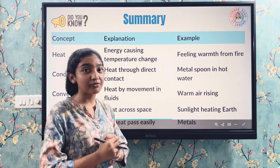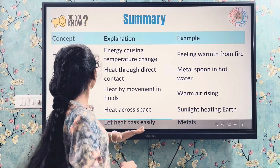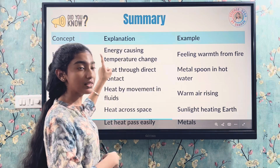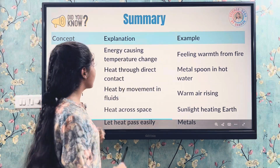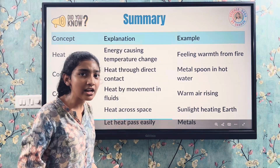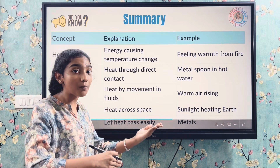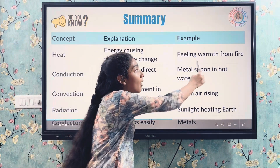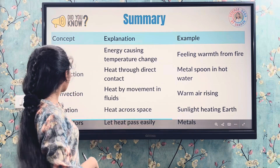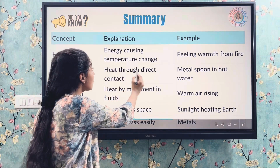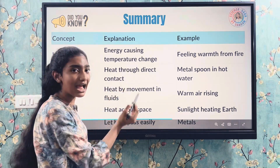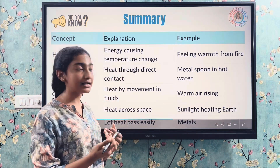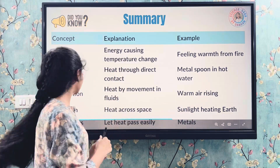Let's recap what we have learned today. Heat is a form of energy that travels from hotter objects to colder ones — for example, feeling warm near a fire. Conduction is heat transfer through direct contact, as we saw with the metal spoon in hot water activity.